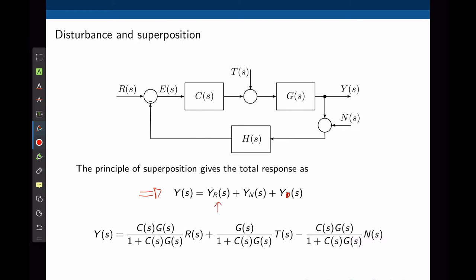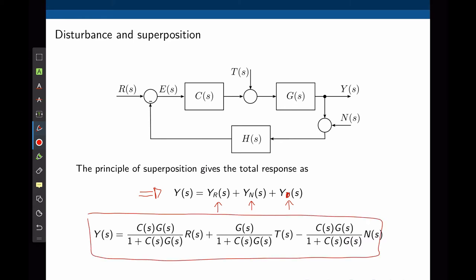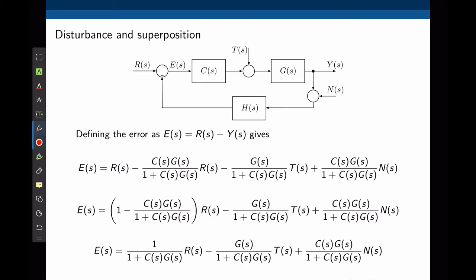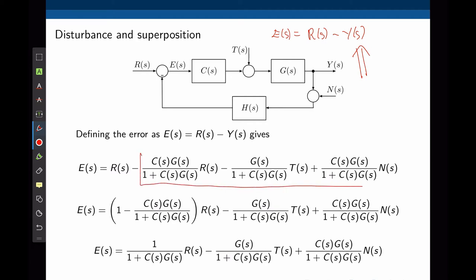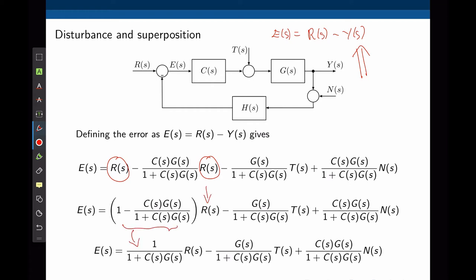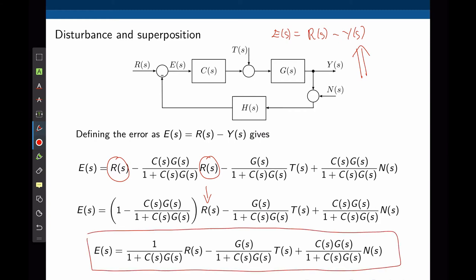The output Y(s) is simply the sum of the effects of the input R, the noise N, and the disturbance T on the output. We can replace the three functions calculated before to find the complete output with all three inputs. The objective is to evaluate how well the system works — the output needs to go to the value of the input. We create an error as the difference between the desired and actual output. R(s) can be factored out to simplify the expression.